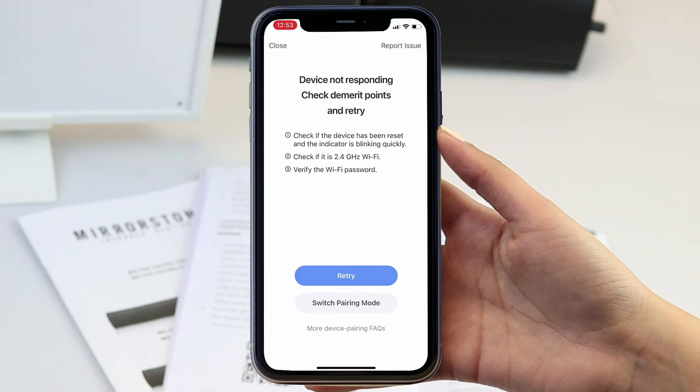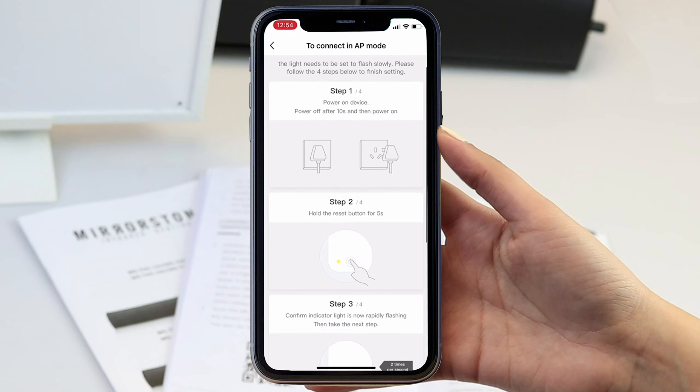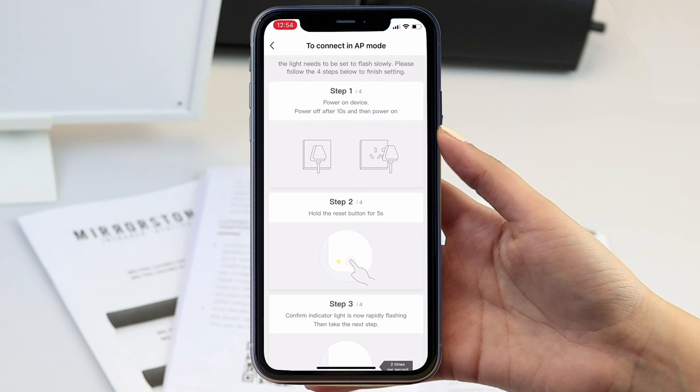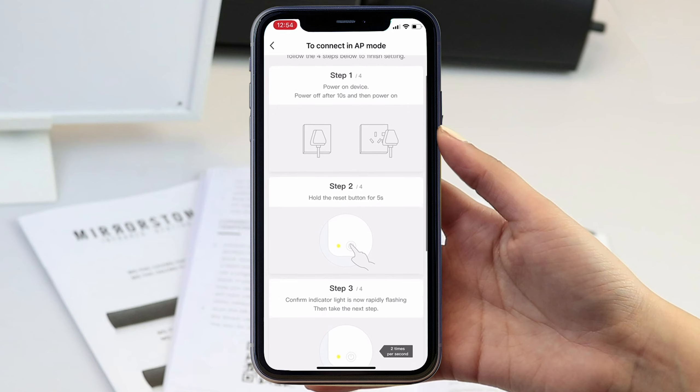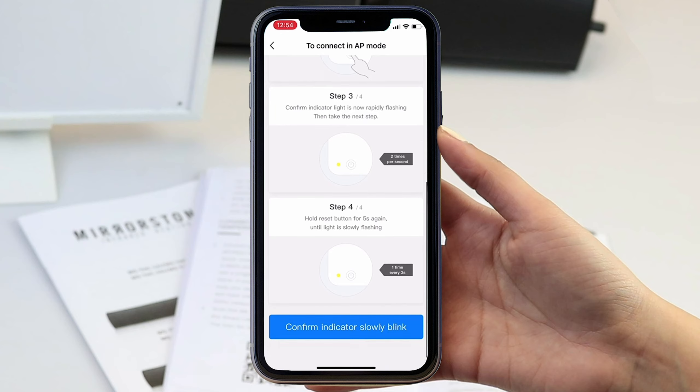If the light or wifi symbol blinks on and off slowly during the pairing process, or you see this screen, you will need to switch pairing mode and connect in AP mode. The next screen will show you what to do and then ask you to confirm that the LED light is blinking slowly.